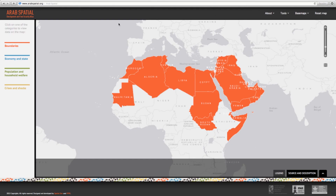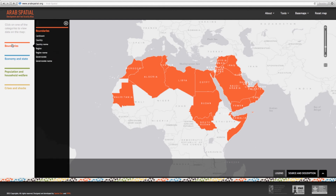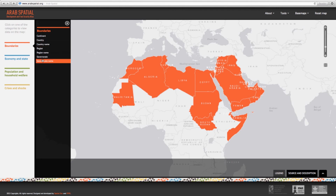There are three categories in the table of contents present on the left-hand side of the screen. Those three categories are consistent with the framework: economy and state, population and household welfare, and crises and shocks. There is also the option to show different levels of boundaries, and the option of including country, region, or governorate names on top of selected layers in the map.